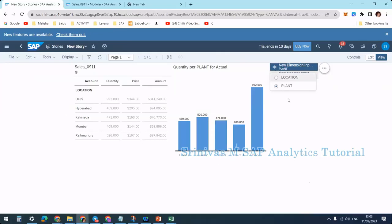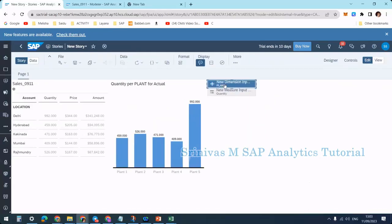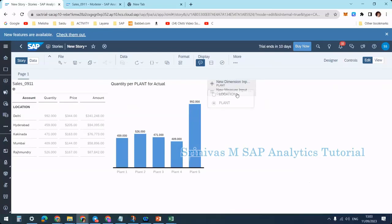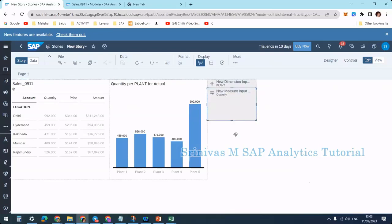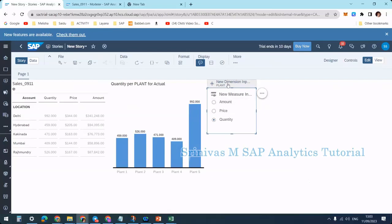You can expand this input control or keep it as is. According to SAP Analytics Cloud, for better performance, it's better to minimize it, meaning keep it like this.